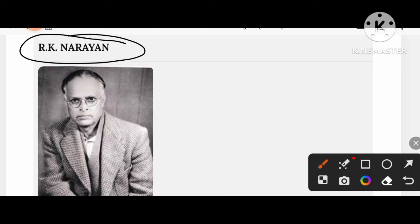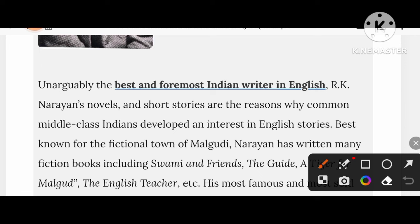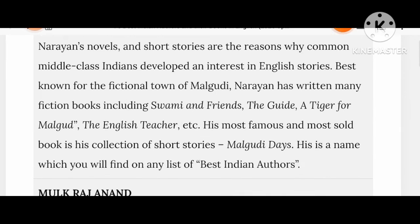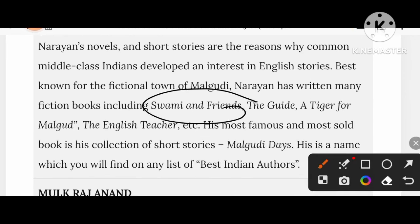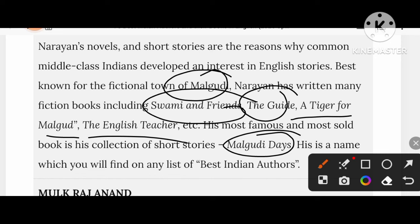Take a glance at RK Narayan — he is the best and foremost Indian writer in English. He created a fictional town called Malgudi. His works include Swami and Friends, The Guide, A Tiger for Malgudi, The English Teacher, and the short story collection Malgudi Days, which appears on every list of best Indian authors.